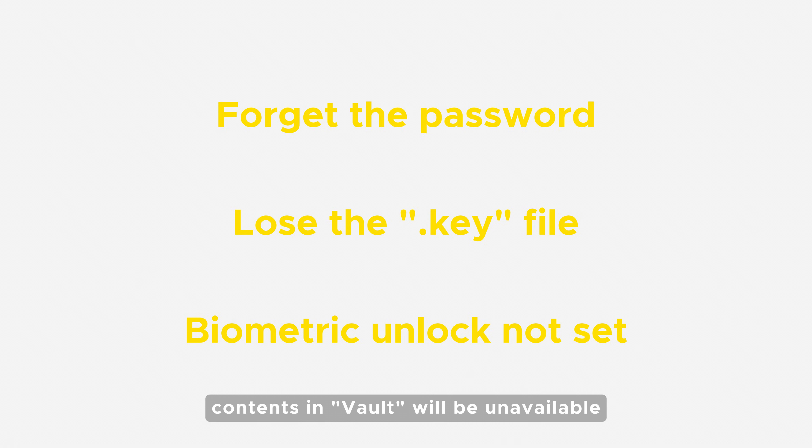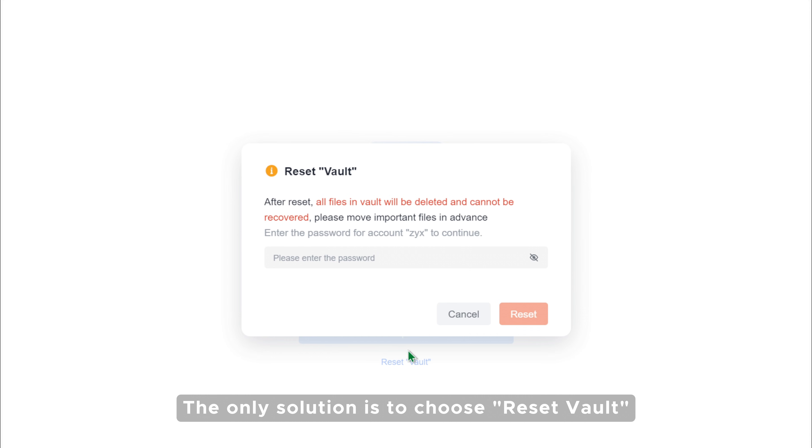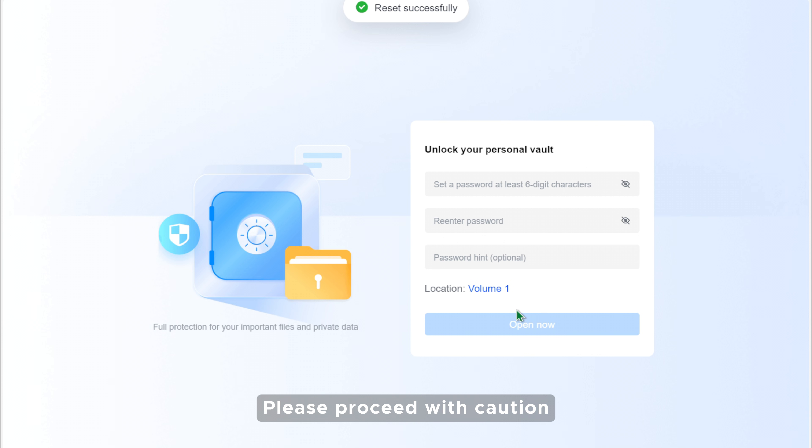The only solution is to choose Reset Vault, which will permanently delete all data inside. Please proceed with caution.